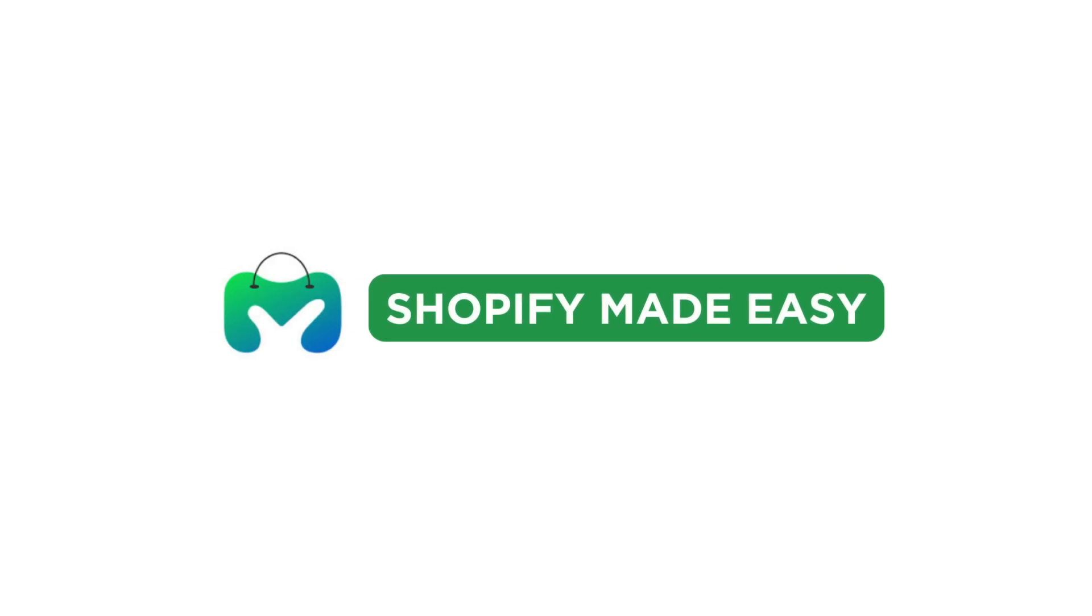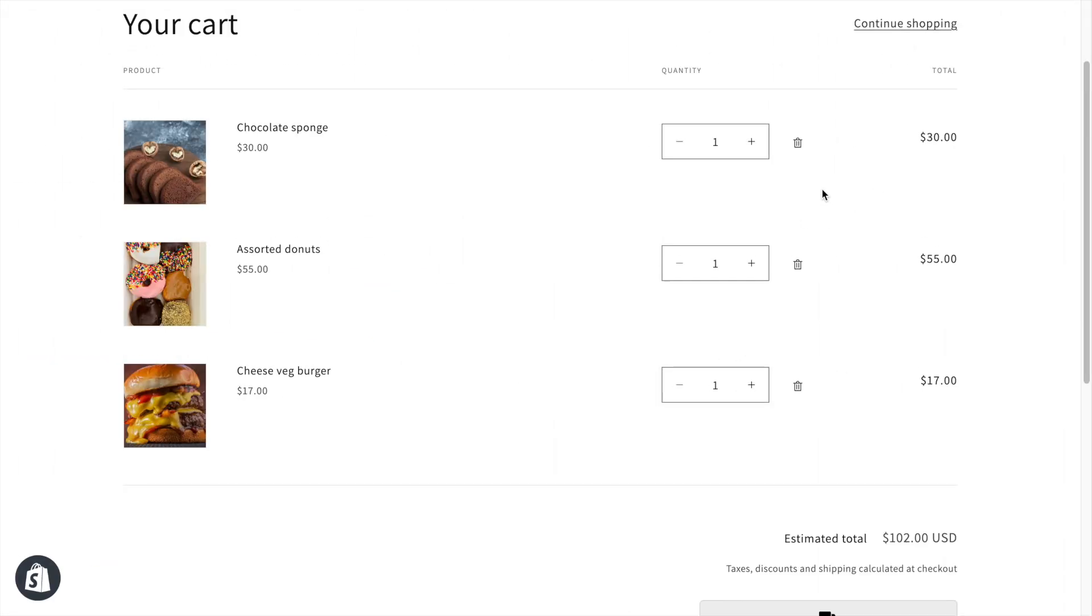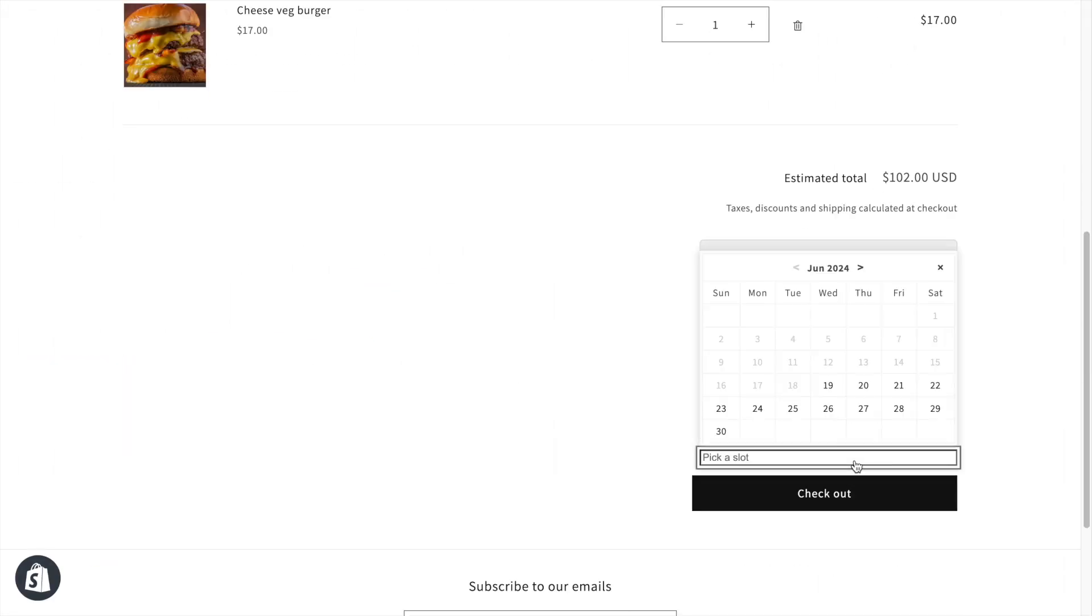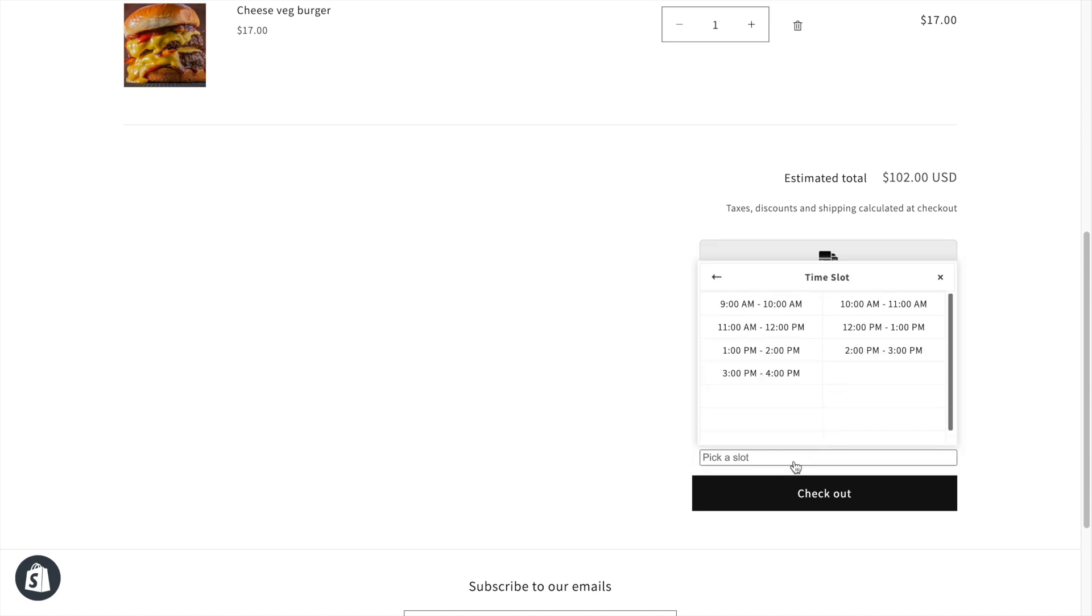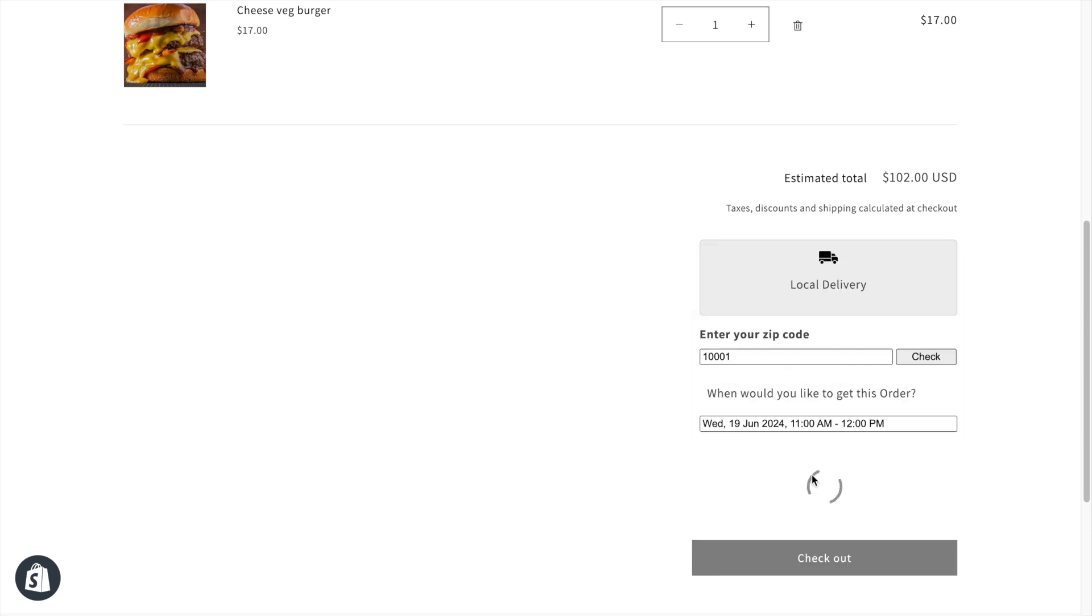Welcome back to Shopify Made Easy. In this video, you will learn how to enable date and time picker in your Shopify store using an app.